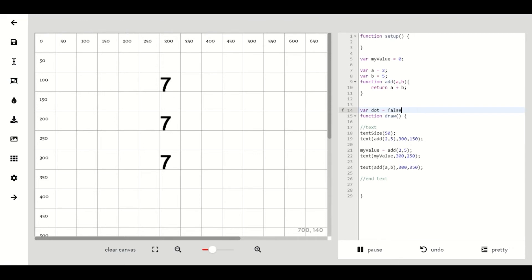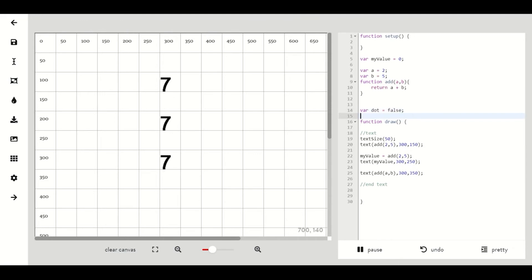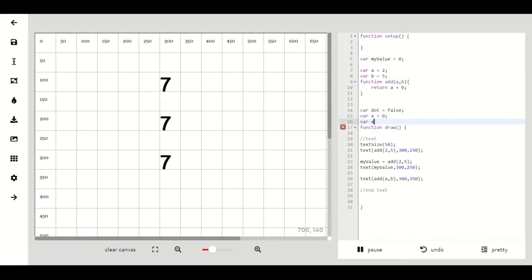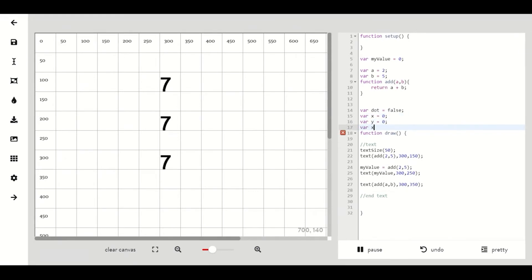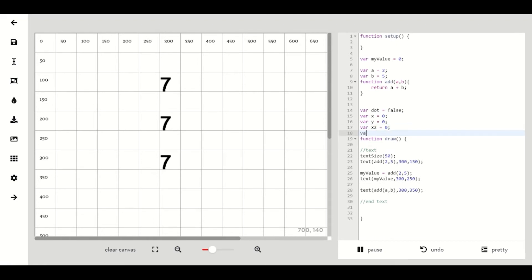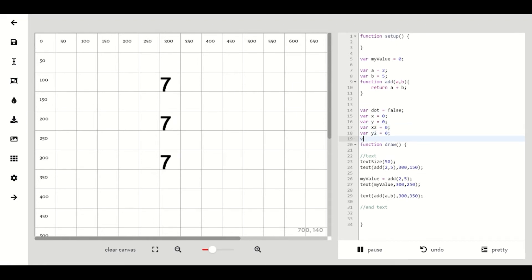So let's create variable dot. Let's make that equal false and then we'll make a variable for x, y, x2, y2, all set to zero and then we want a variable called show that equals false.